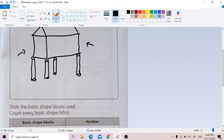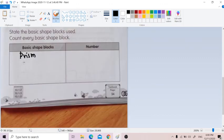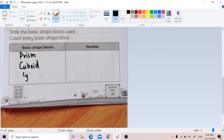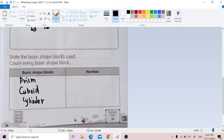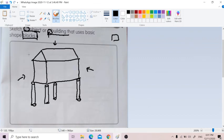See the basic shape blocks used — count every shape block. For example, here I'm using a prism, so I will name prism. I'm also using a cuboid, so I will write cuboid. And lastly, I am using cylinder, so I will write cylinder. How many prisms do I use for the picture? I use one prism, so I will write the number one. For cuboid, I'm using one cuboid also. And for cylinder, I'm using four cylinders. So this is the number — this is what you should do. This is just a guidance for you — you can draw other than this according to your creativity.